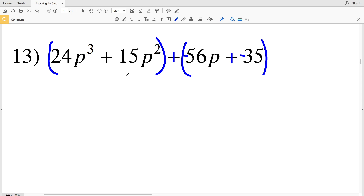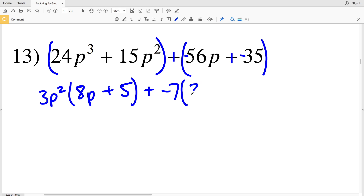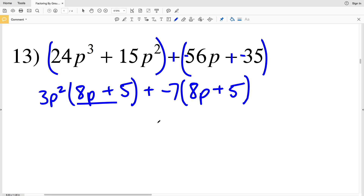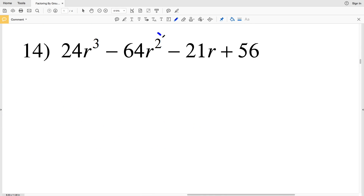The greatest common factor among the first group is 3P squared. 3P squared times 8P gives 24P cubed, and 3P squared times 5 gives 15P squared. In the next group, I'll take out a negative 7 so that I get positive terms within the parentheses. Negative 7 times 8P gives negative 56P, and negative 7 times 5 gives negative 35. Now that I have a common binomial, I can write this as 3P squared minus 7 times 8P plus 5.